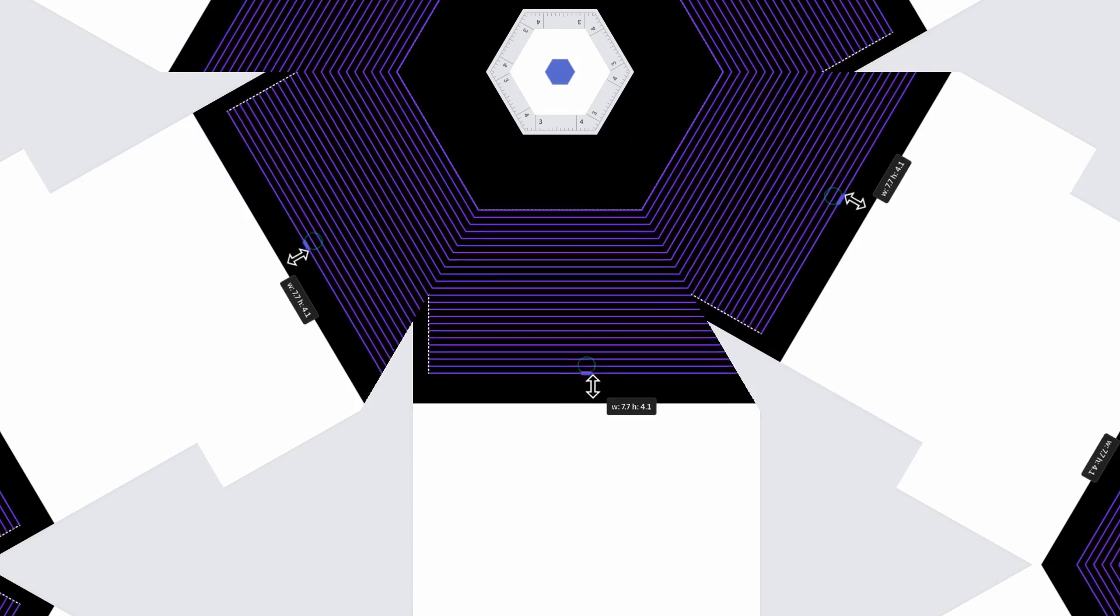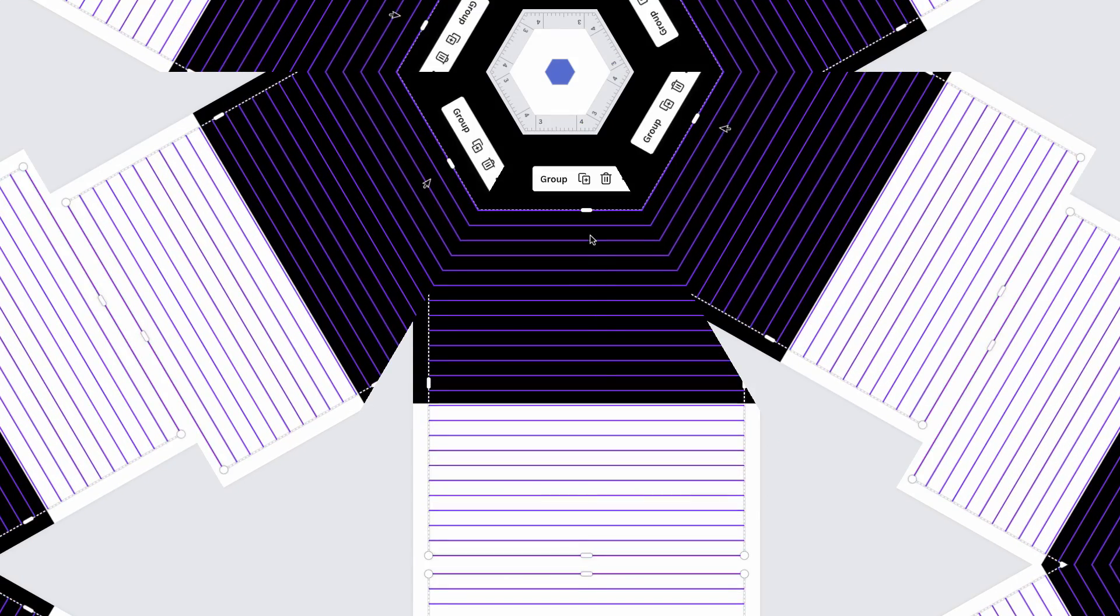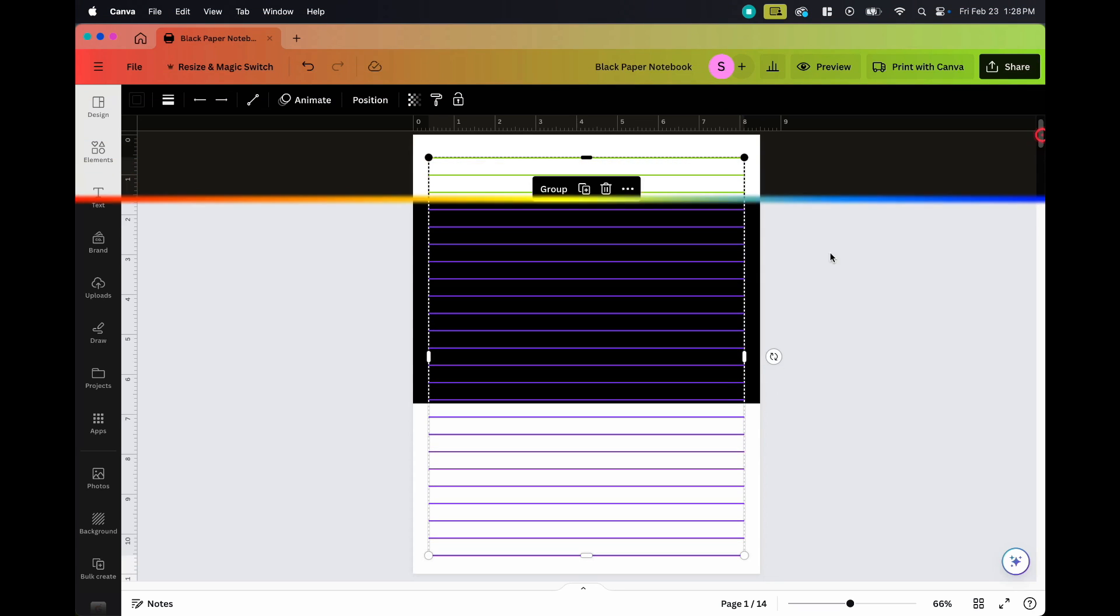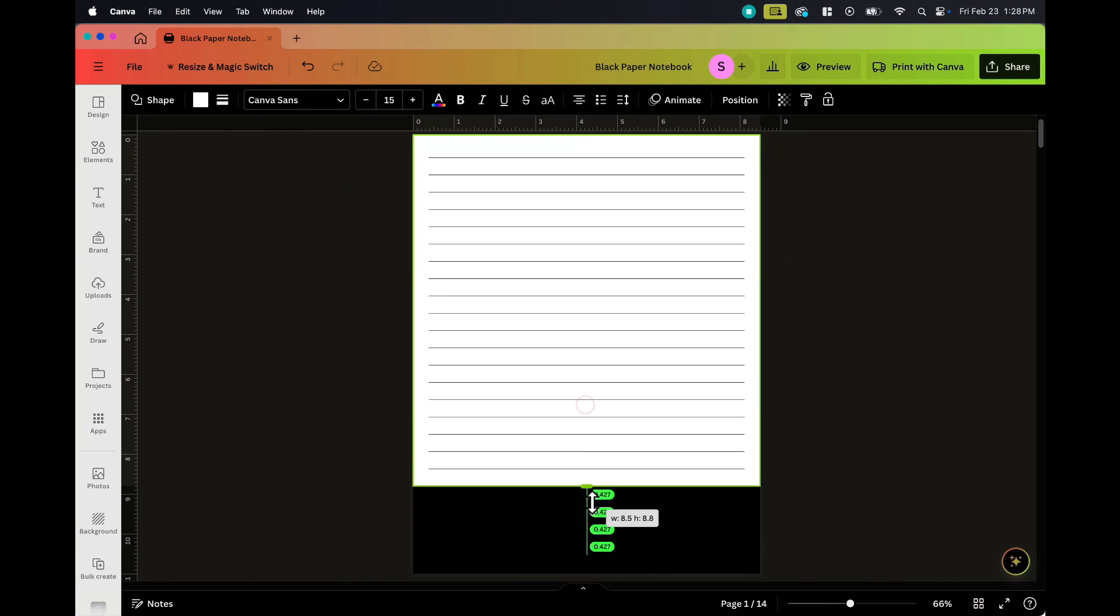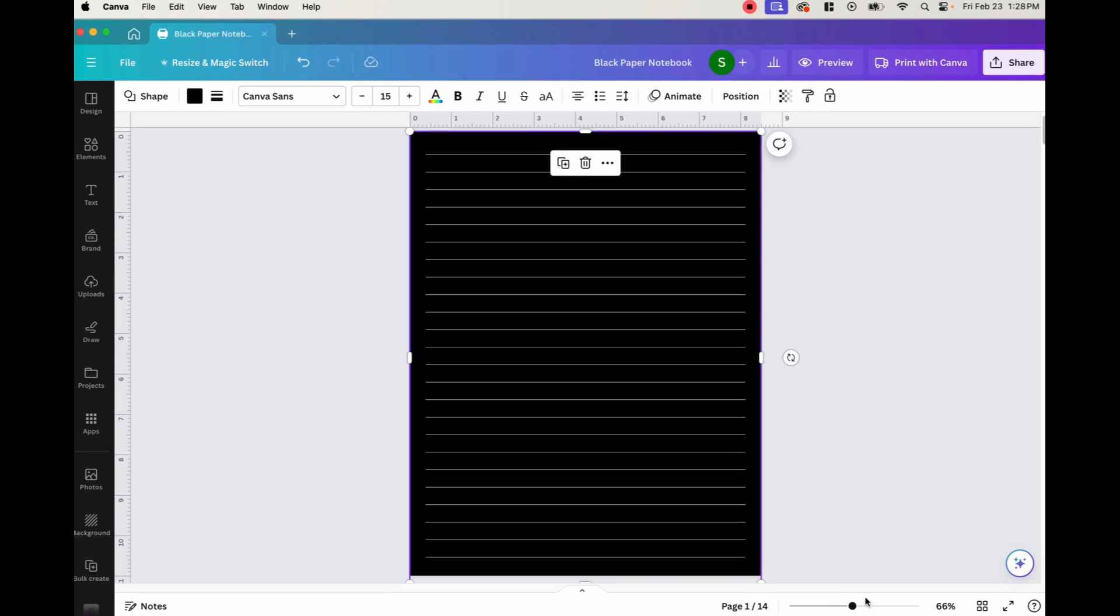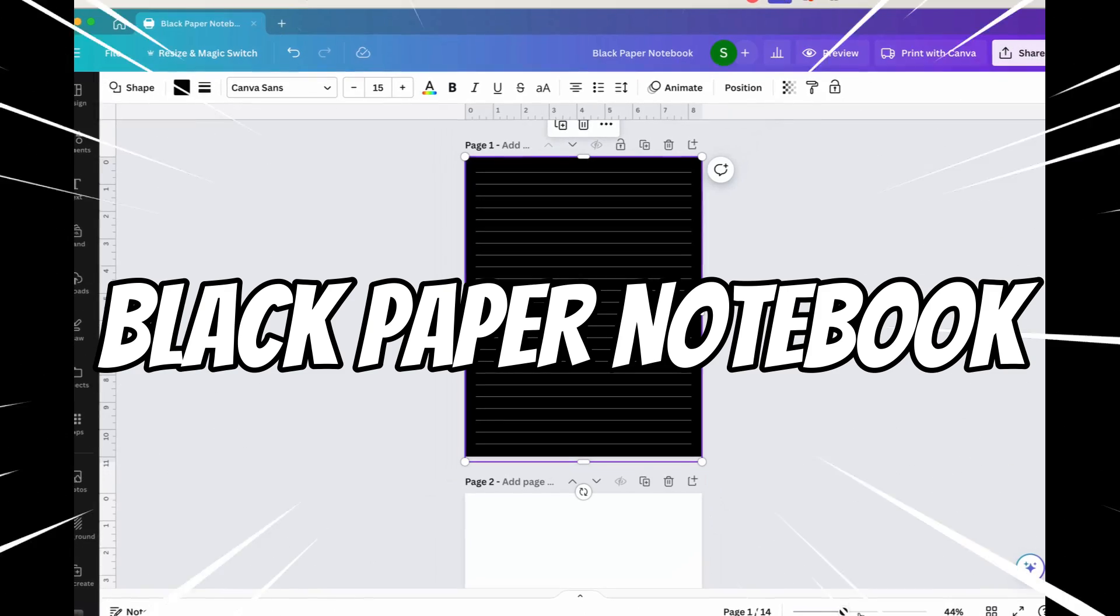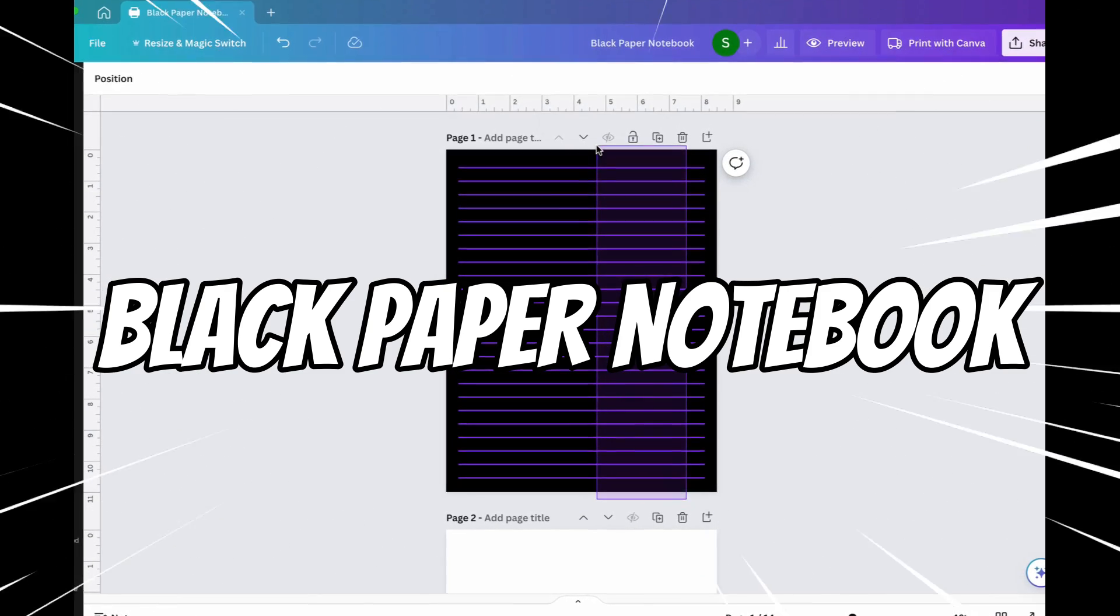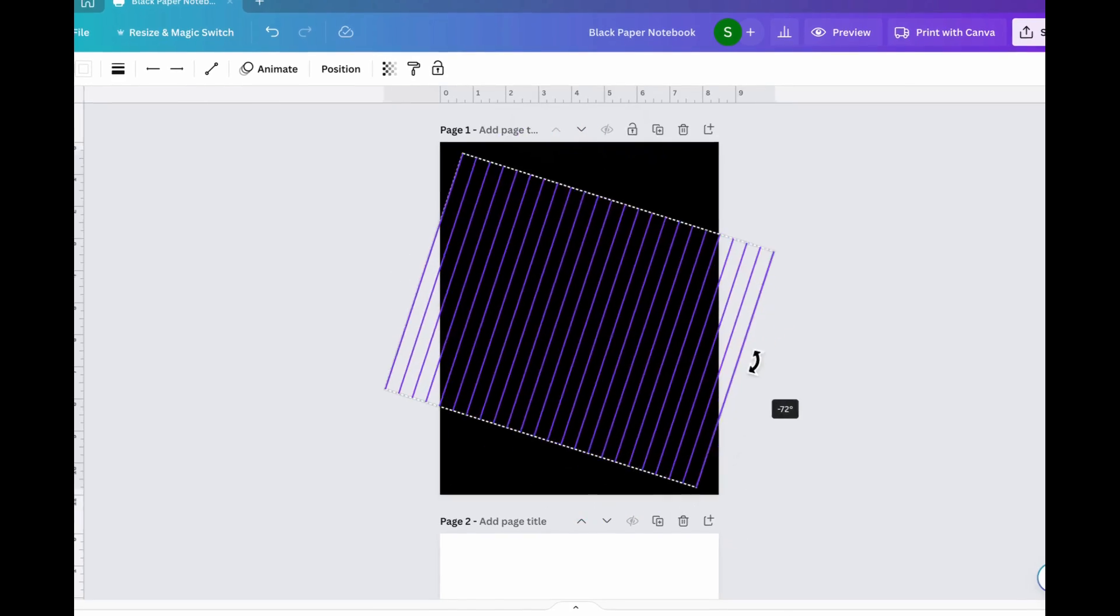Now one of the most difficult things to do when first starting out publishing low and no content books on Amazon KDP is where to begin. When it comes to creating your first book, it can seem daunting and scary to take that first step into the world of publishing. But don't worry because today I'm going to be showing you how to make a black paper notebook complete with all the necessary information you need to be able to hit that publish button and start making sales.